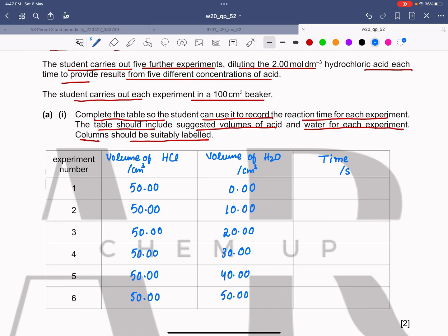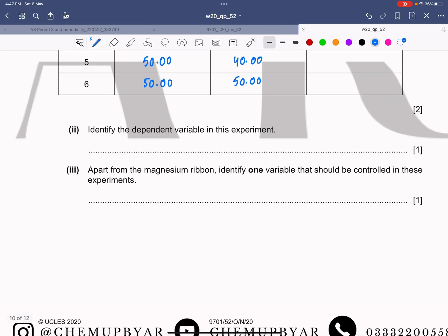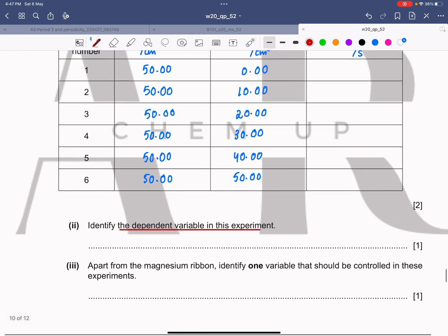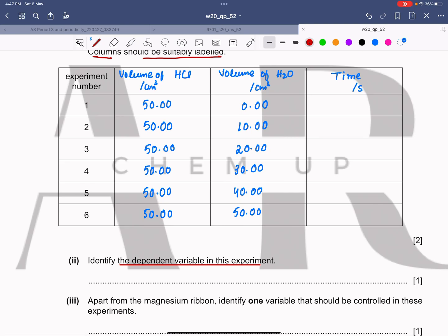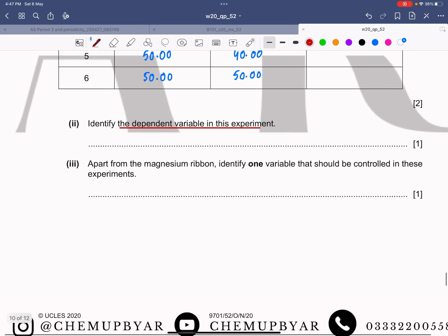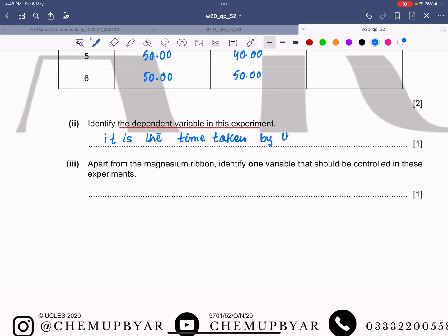Now identify the dependent variable in this experiment. The dependent variable is time, because it depends upon the concentration of the hydrochloric acid. So we write that it is the time taken by the magnesium ribbon to disappear.